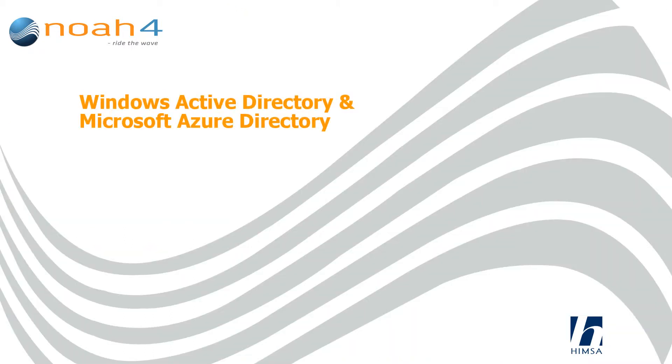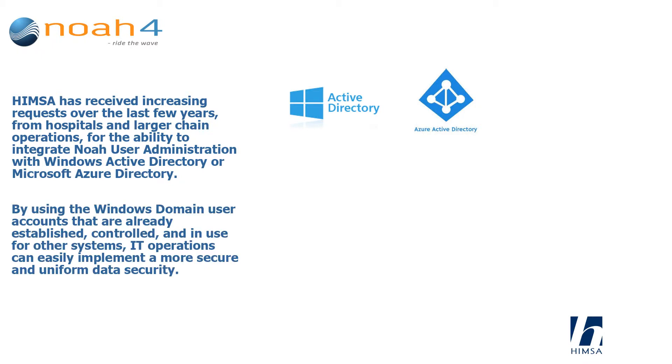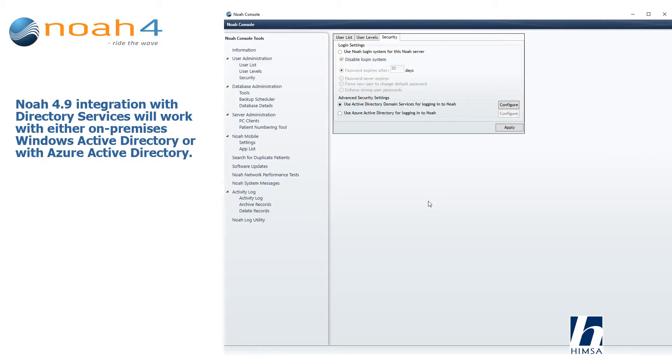Windows Active Directory and Microsoft Azure Directory: HMSA has received increasing requests over the last few years from hospitals and larger chain operations for the ability to integrate NOAA user administration with Windows Active Directory or Microsoft Azure Directory. By using the Windows domain user accounts that are already established, controlled, and in use by other systems, IT operations can easily implement a more secure and uniform data security. NOAA 4.9 integration with directory services will work with either on-premises Windows Active Directory or with Azure Active Directory.